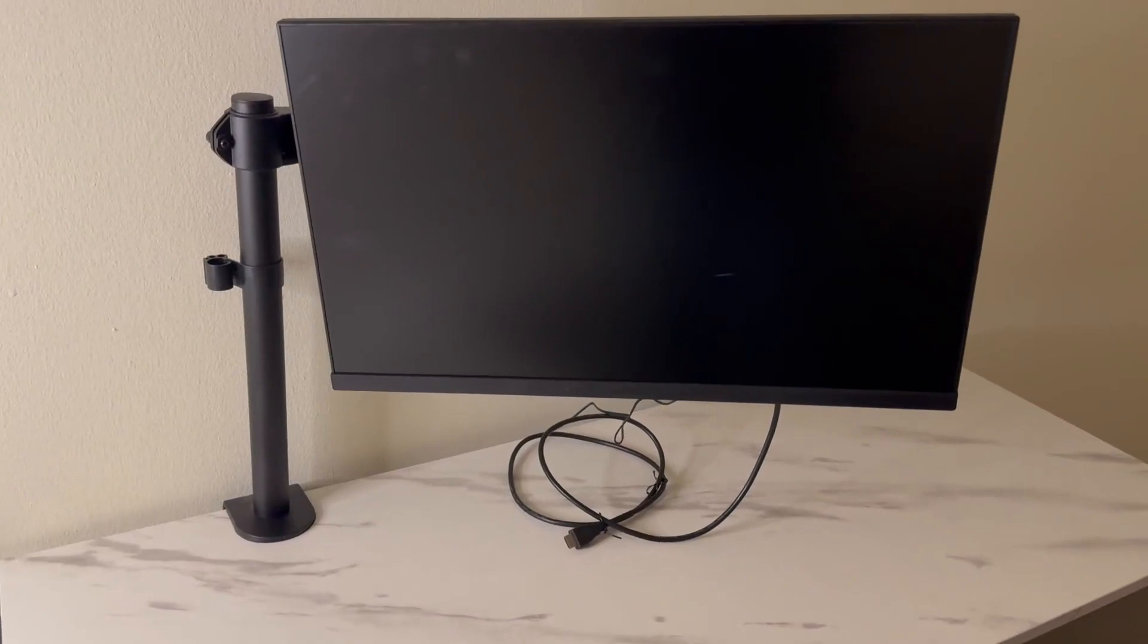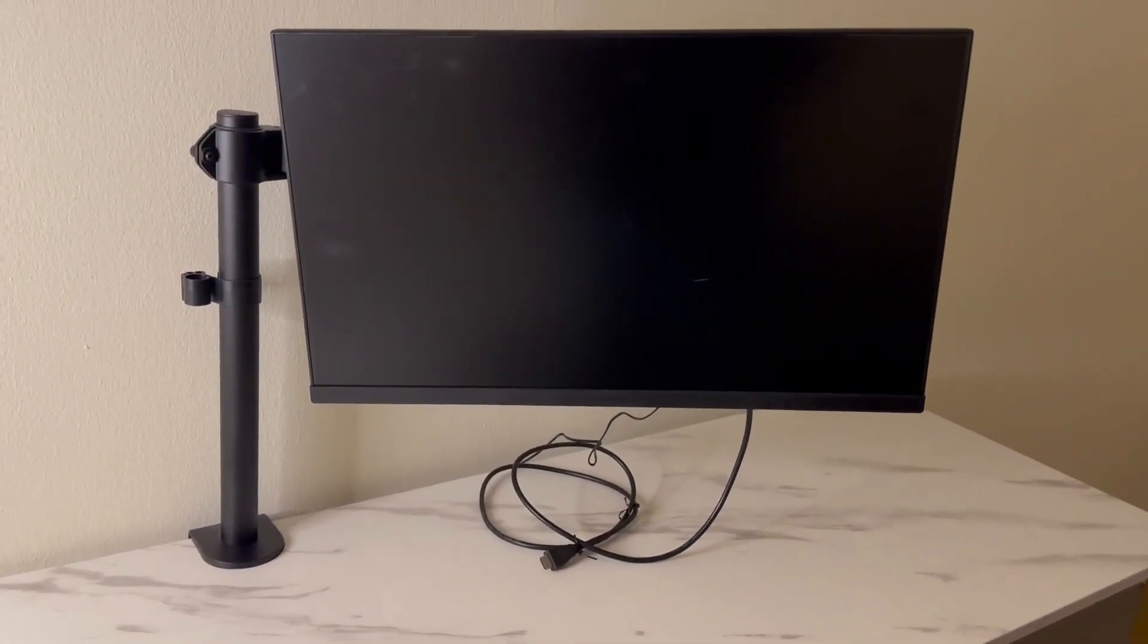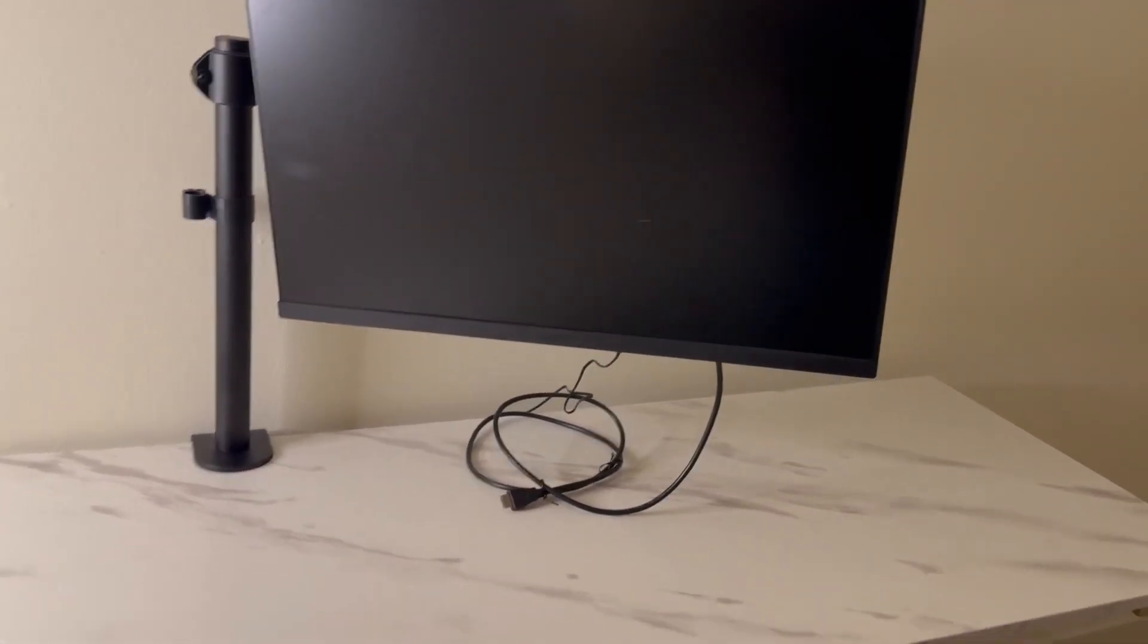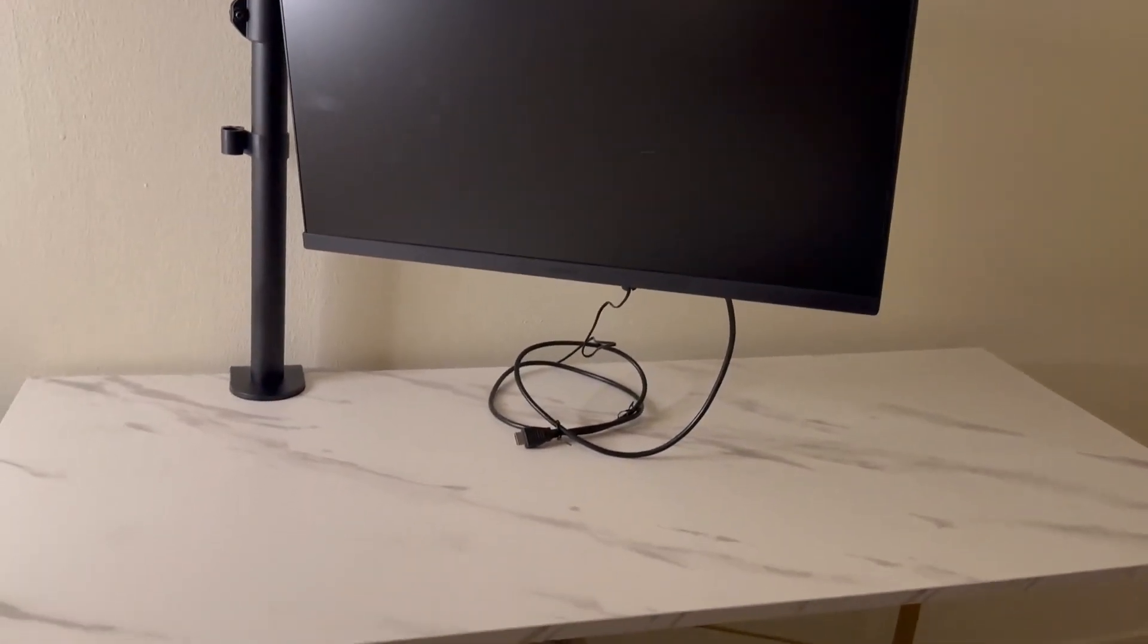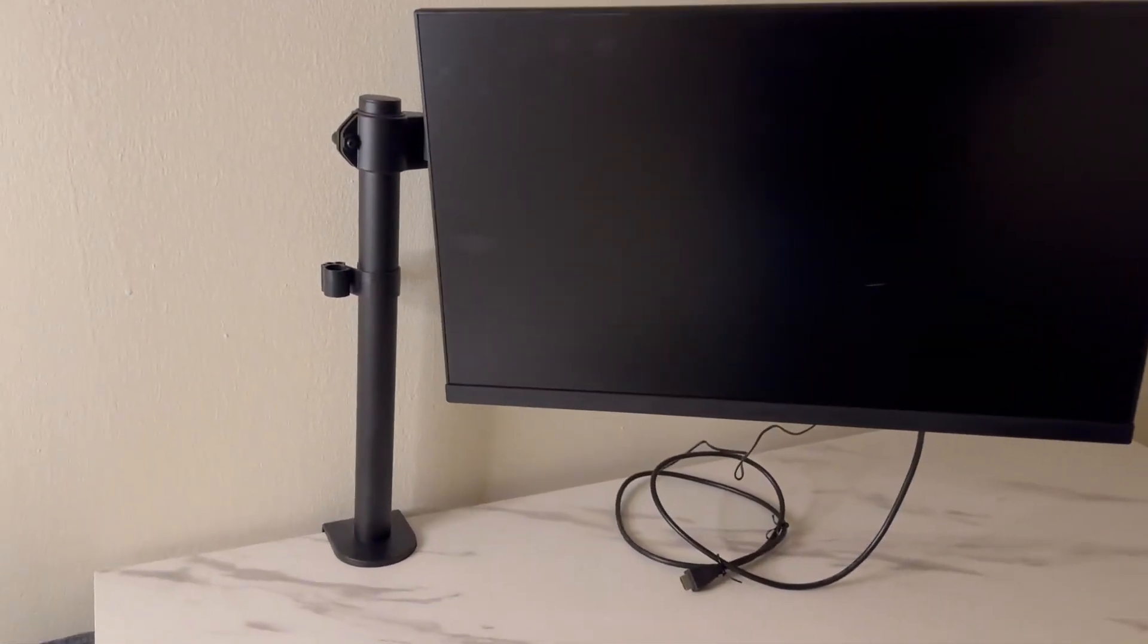This works great and what I love is that it's elevated off the desk so you don't have to worry about taking any space on your desk. It just works beautifully.